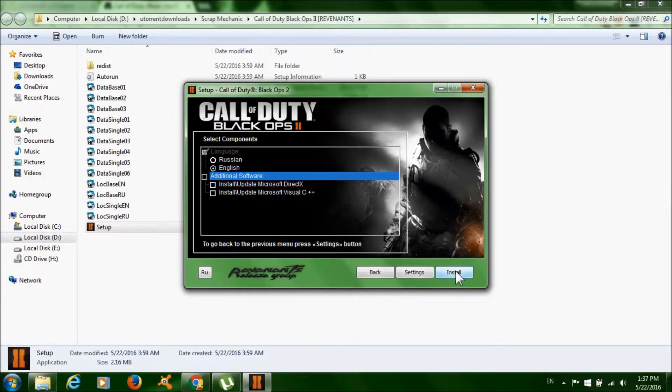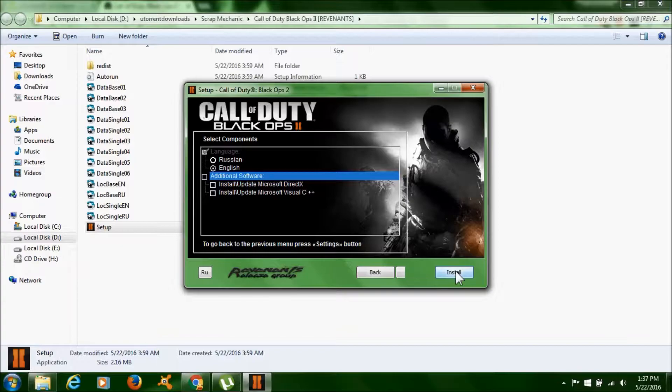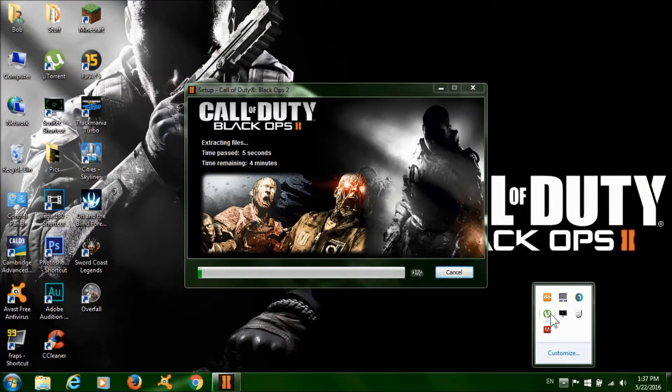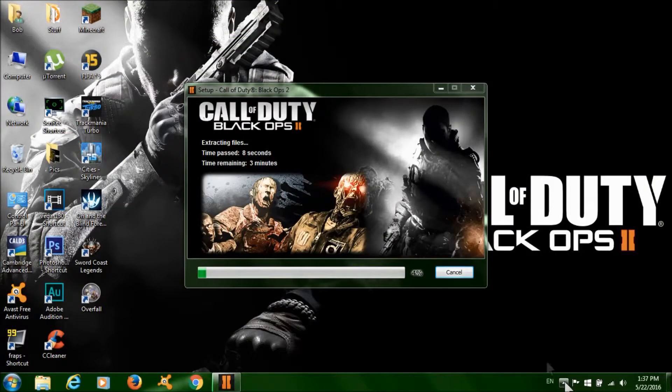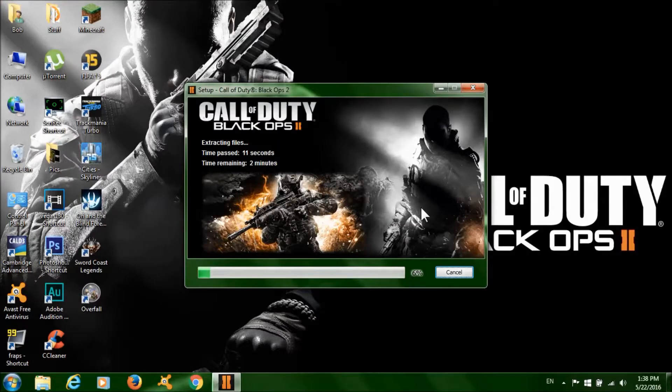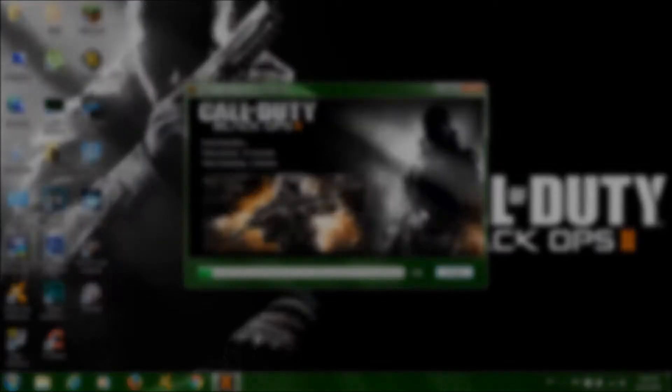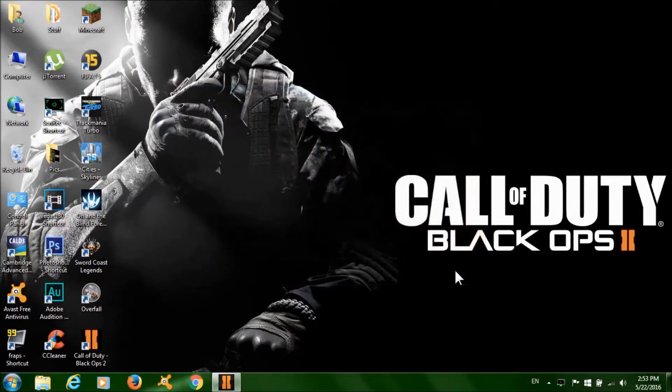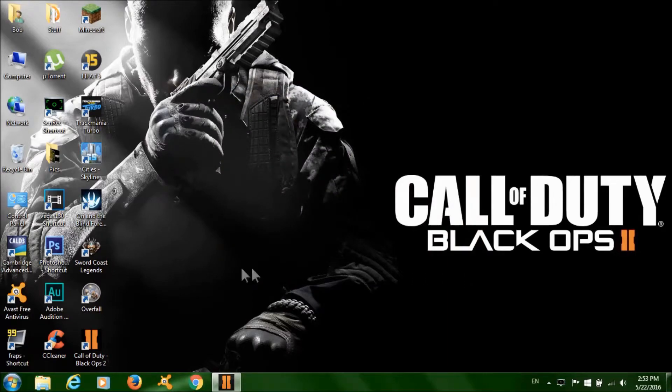Then just click install. After it's done, just click finish, run the game and it should work fine.